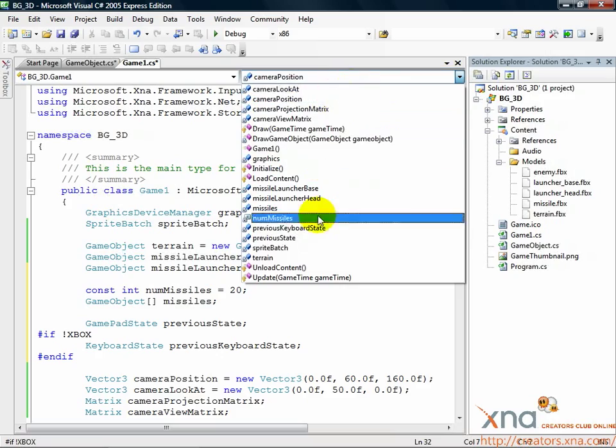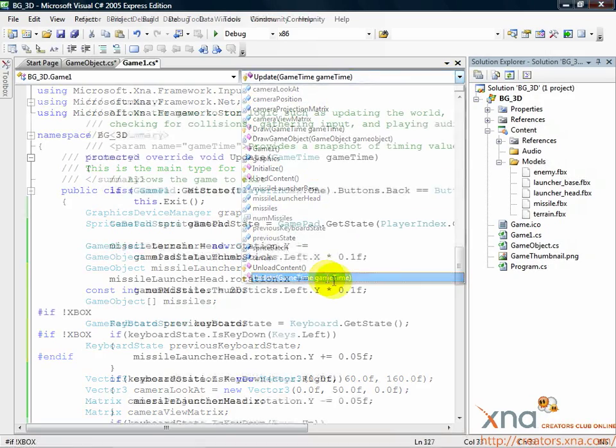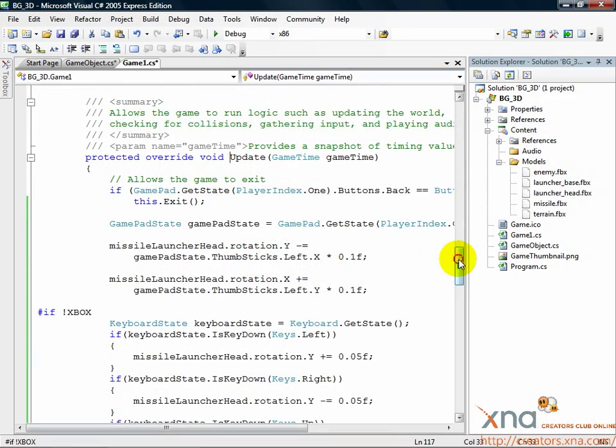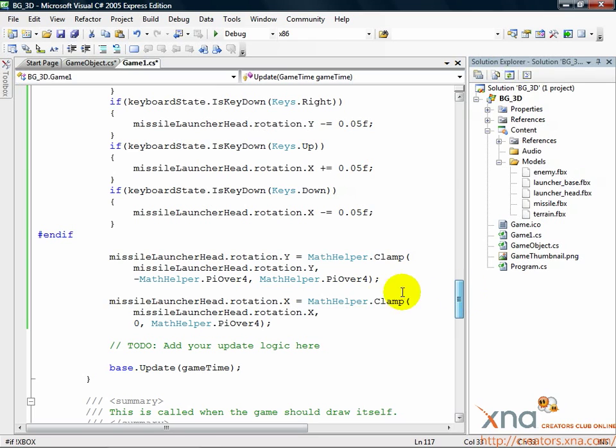Find the update method. Go down to the bottom of the update call, just below where you made the call to clamp the rotations of the missile launcher head.